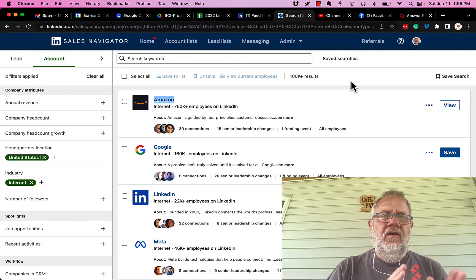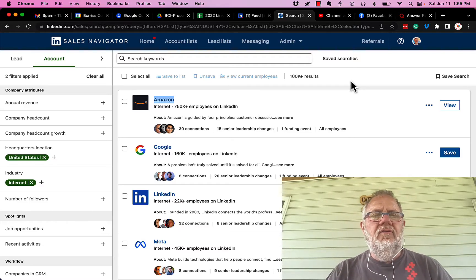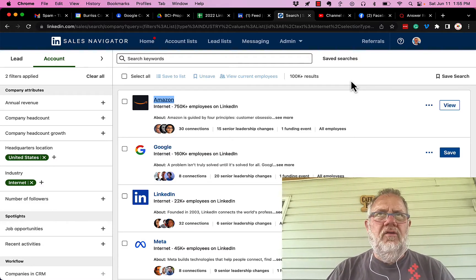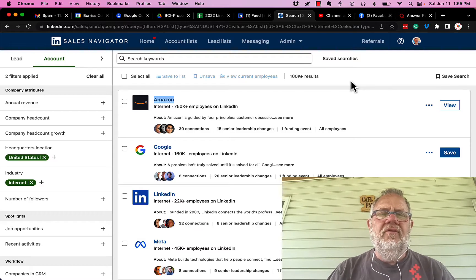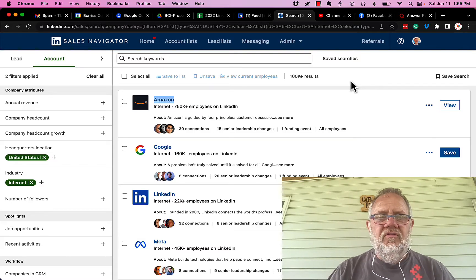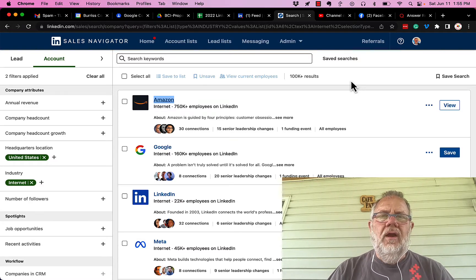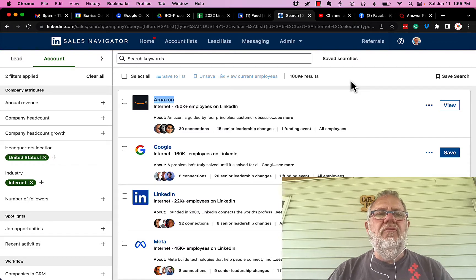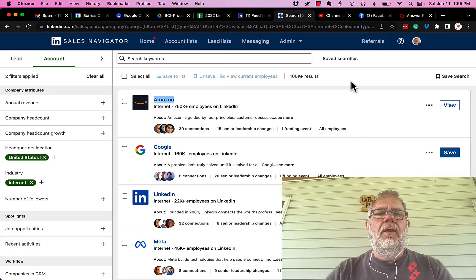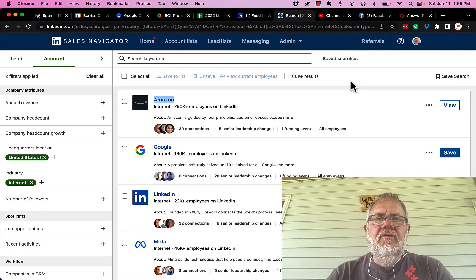In Sales Navigator or LinkedIn is a very powerful way to do what's called account-based marketing or account-based research. I really encourage you to experiment using whatever tools you have available to you, and you'll get the greatest value out of using LinkedIn search for companies.